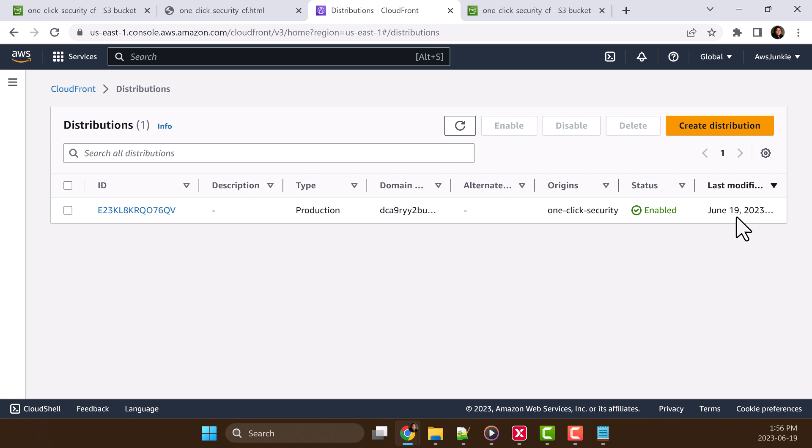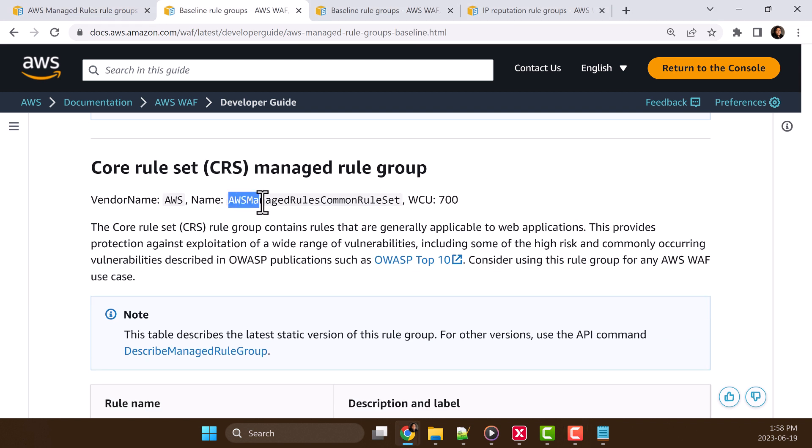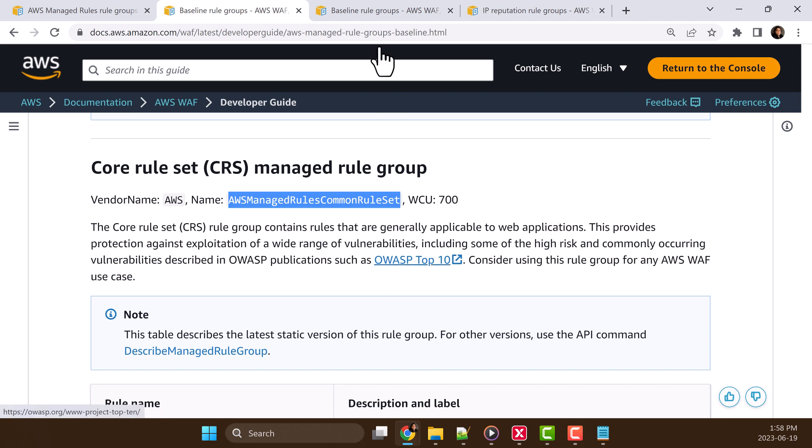When I choose enable web protection, CloudFront creates one web application firewall and configures it with three AWS managed rule sets. One is AWS managed rules common rule set, which protects the application against common web application vulnerabilities, which are listed in OWASP top 10. Second one is AWS managed rules known bad inputs rule set.